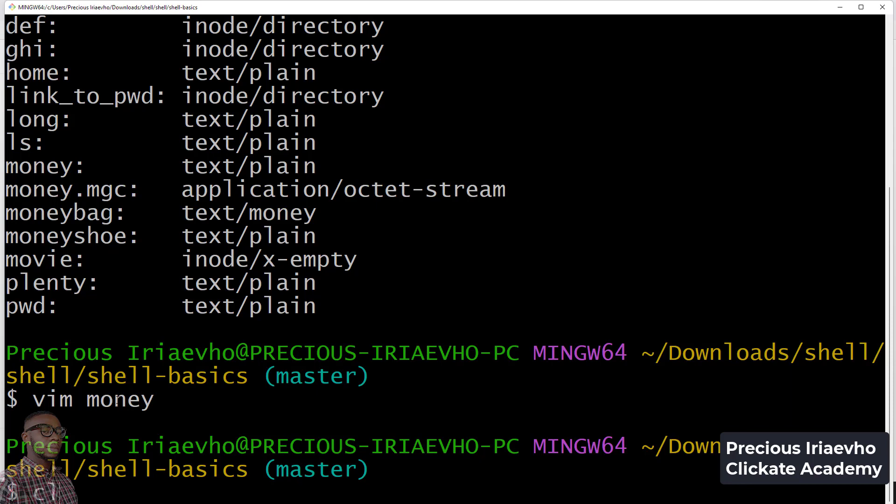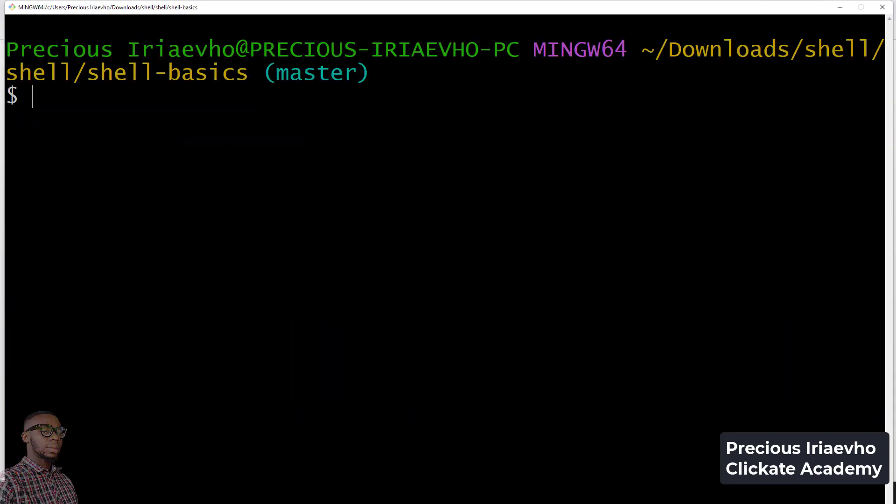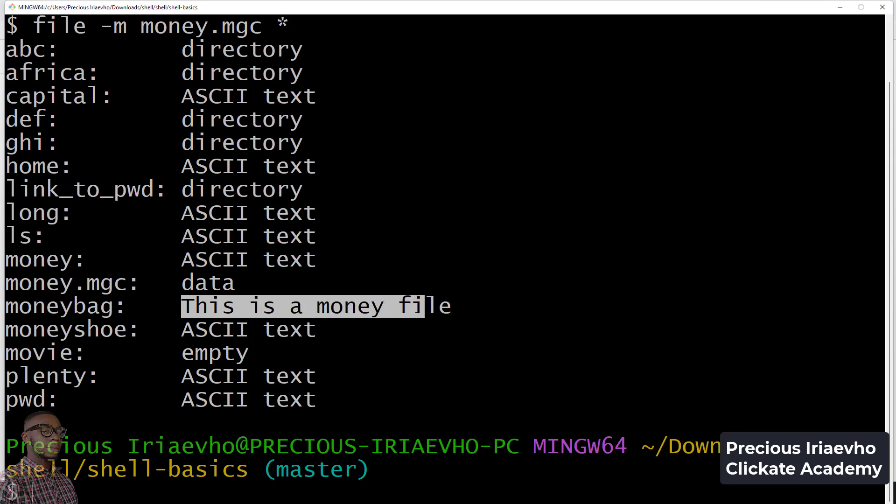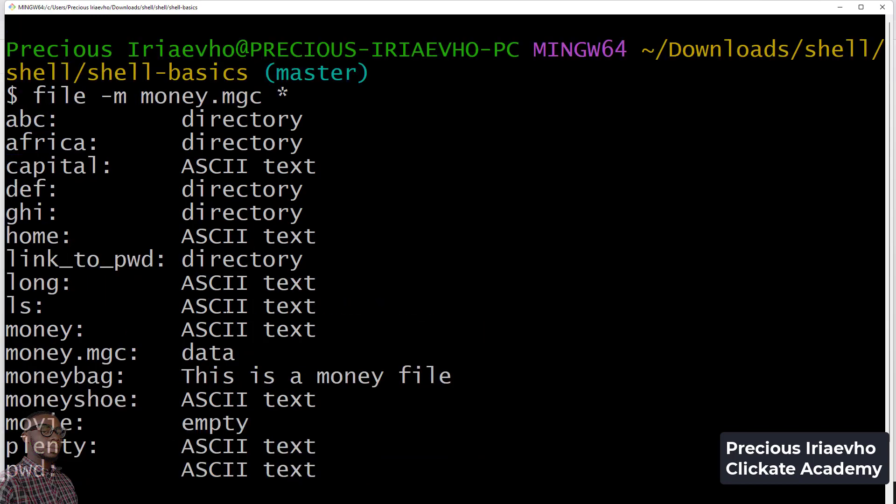Let me clear. Let's do something else. What if I say file forward slash m money.mgc? I want you to see how the magic file works. Can you see the description says this is a money file because it contains the mention of MONEY in capital letters.